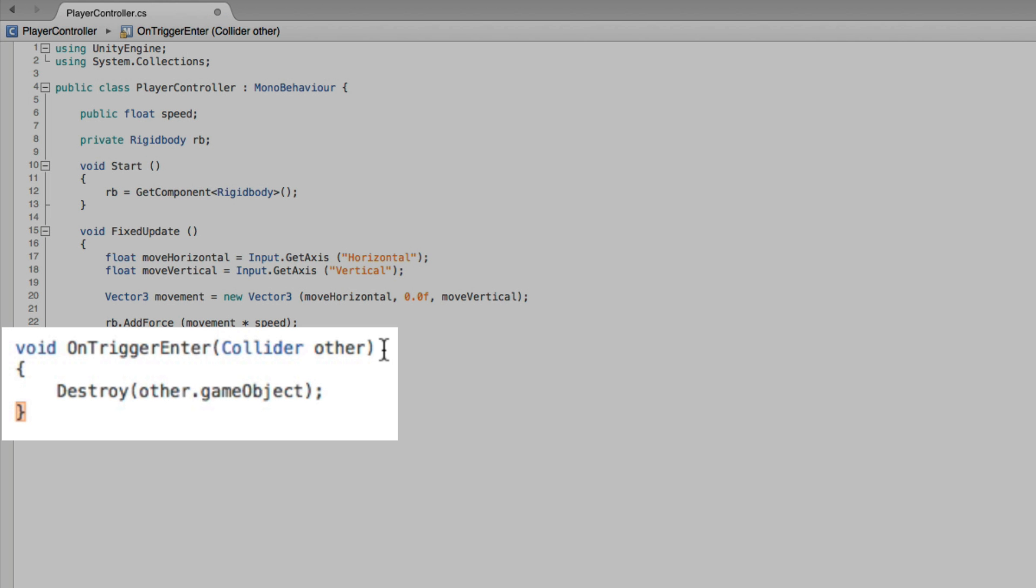Next, let's look at this code. We are using the function OnTriggerEnter. OnTriggerEnter will be called by Unity when our player game object first touches a trigger collider. We are given as an argument a reference to the trigger collider that we have touched. This is the collider called Other. This reference gives us a way to get a hold of the colliders that we touch.